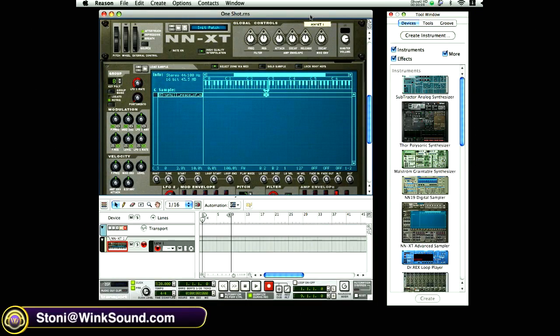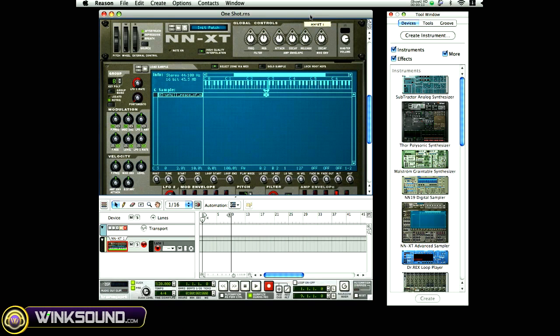When we're doing beats and triggering samples, sometimes we want to press the key and hold the sample down with the key. Sometimes we want to just tap the key or pad and let the sample release.